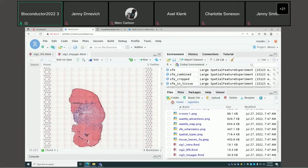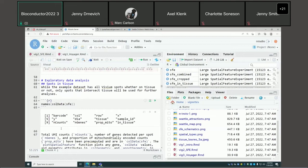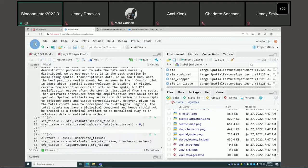This is the H&E image of the dataset. The pink part shows myofibers, and this is the injury site with a lot of leukocyte infiltration. This feature is the muscle-tendon junction. Some QC metrics have already been pre-computed: total UMI counts, number of genes detected per spot, proportion of mitochondrial counts, and a logical vector indicating whether each Visium spot intersects the tissue.